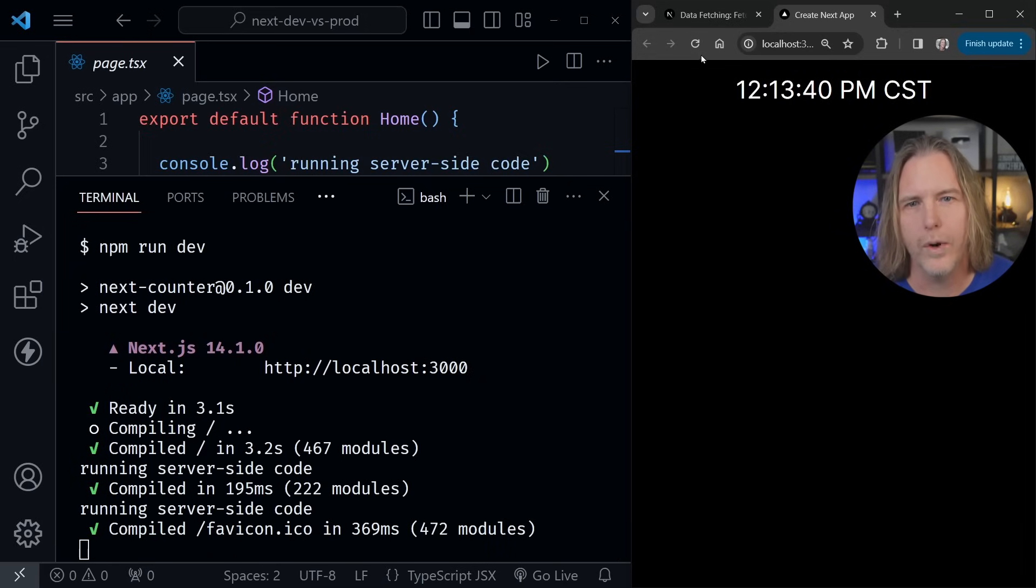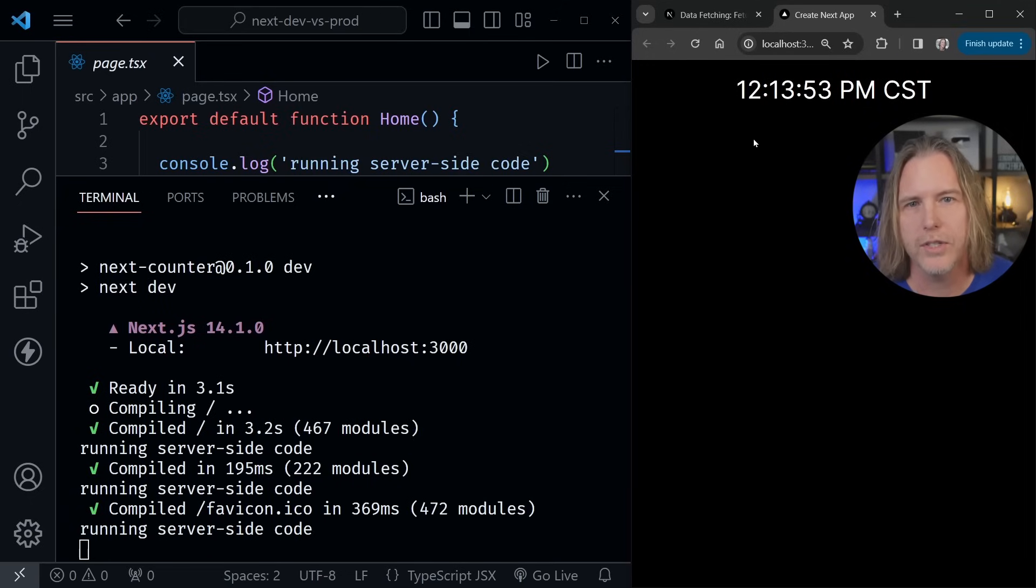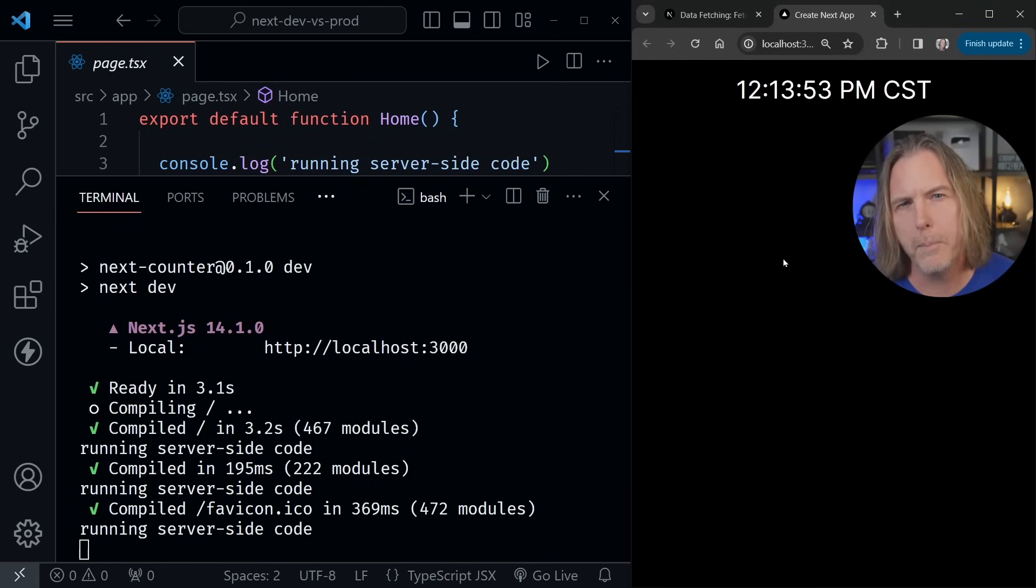So when I refresh, I really wouldn't expect to get this timestamp. But I do. Now let's compare to a production build.